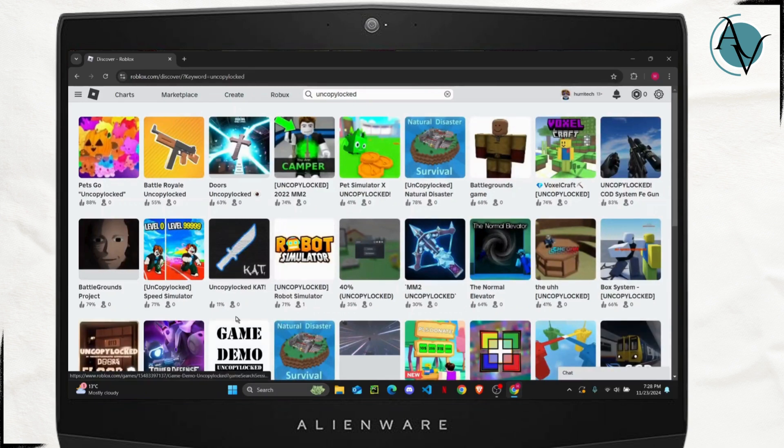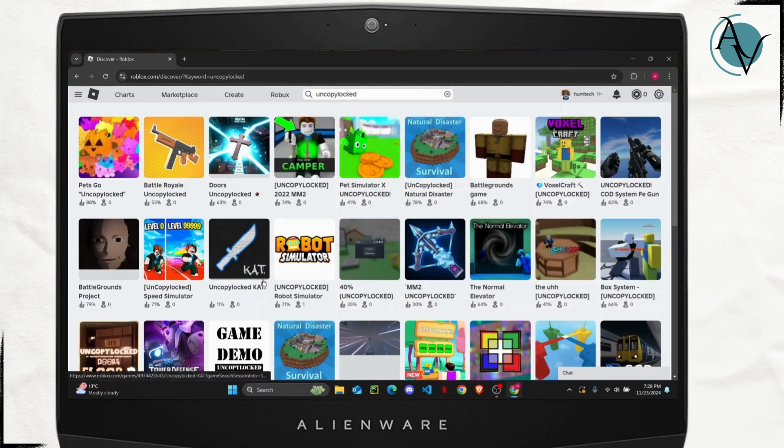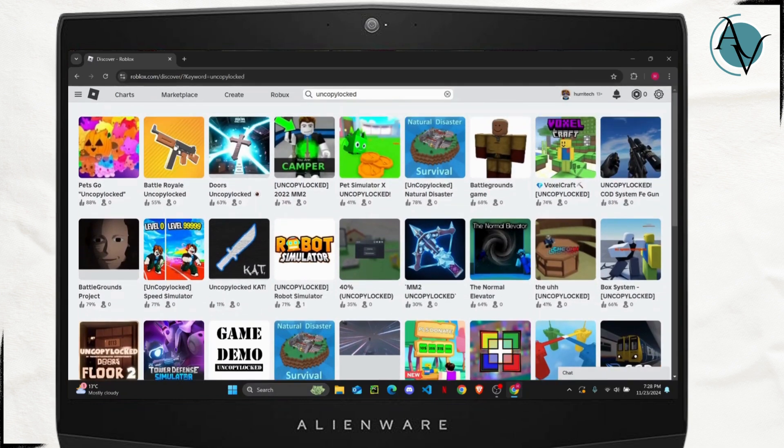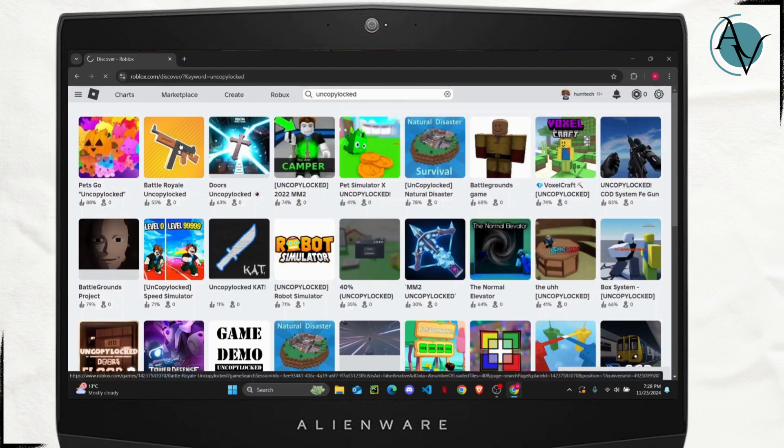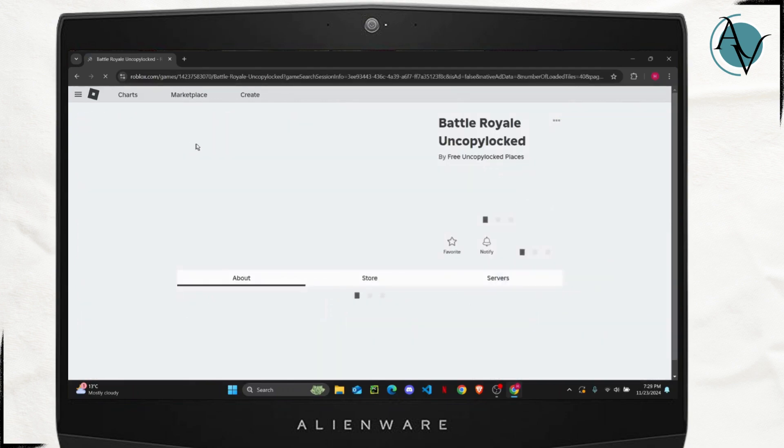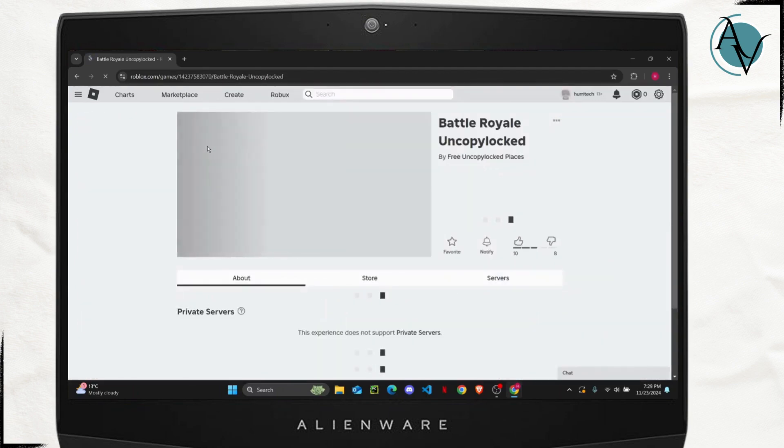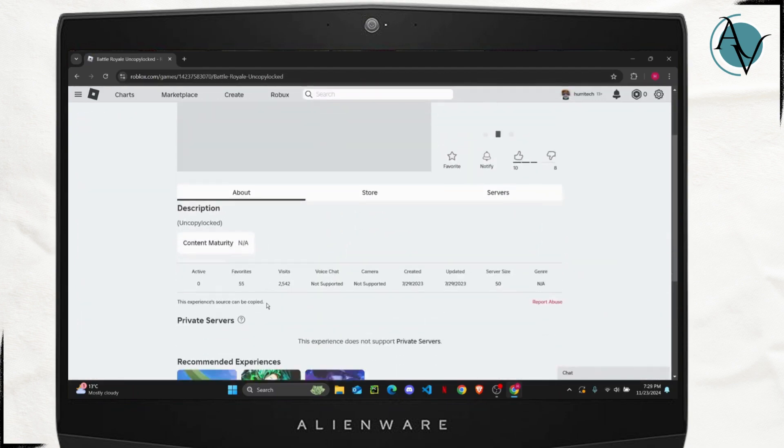can be copied or you can edit these games on your studio. So for example I'm going to choose a random game from here. Let's say I'm going to copy this battle royale. From here you can check